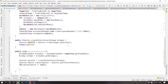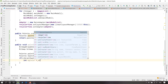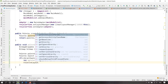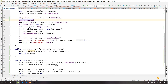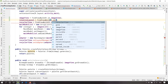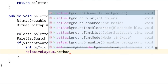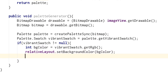RelativeLayout relativeLayout — now we should change the background color. Int backgroundColor equals vibrantSwatch.getRgb — this will get the background color which we are going to set for the RelativeLayout. relativeLayout equals findViewById(R.id.relative_layout); relativeLayout.setBackgroundColor(backgroundColor).